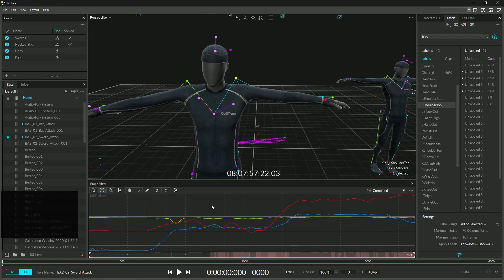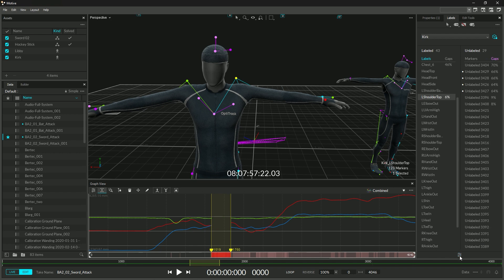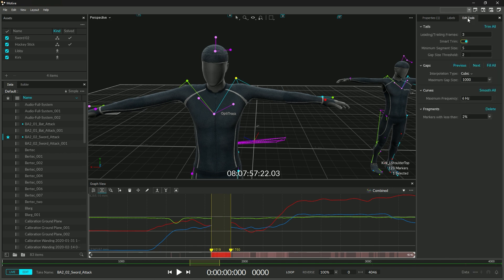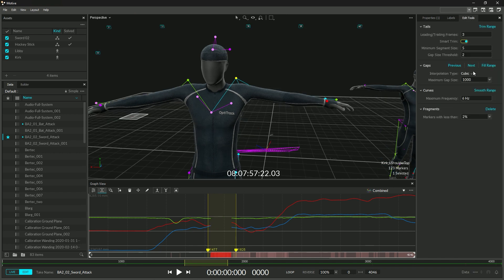The Edit Tools pane has been radically simplified to only display the options that are valid based on the current selection in Motive.